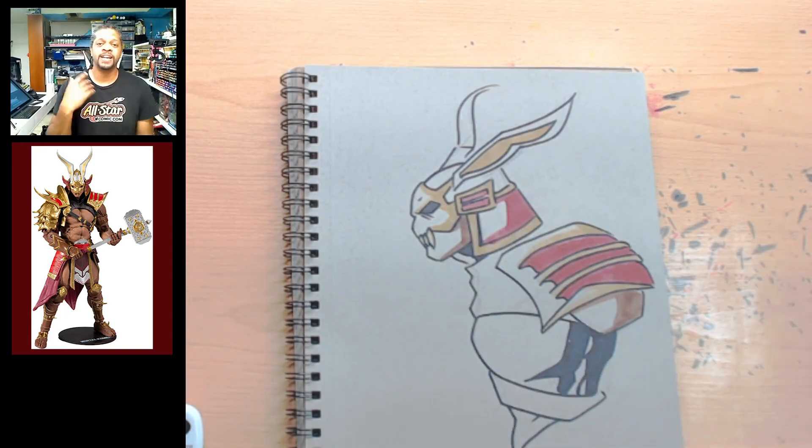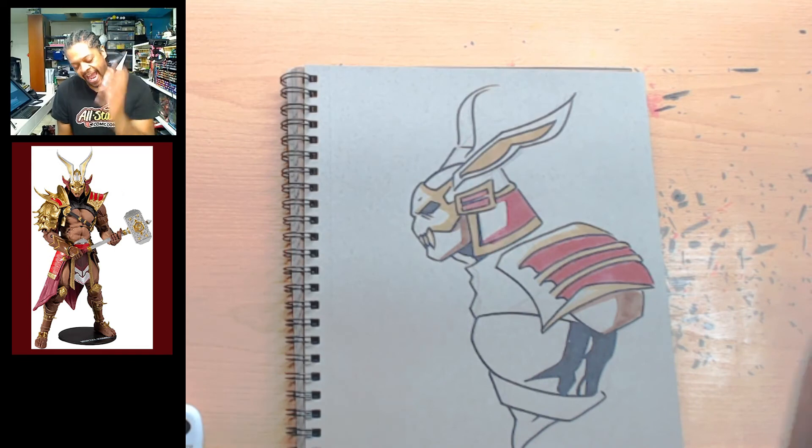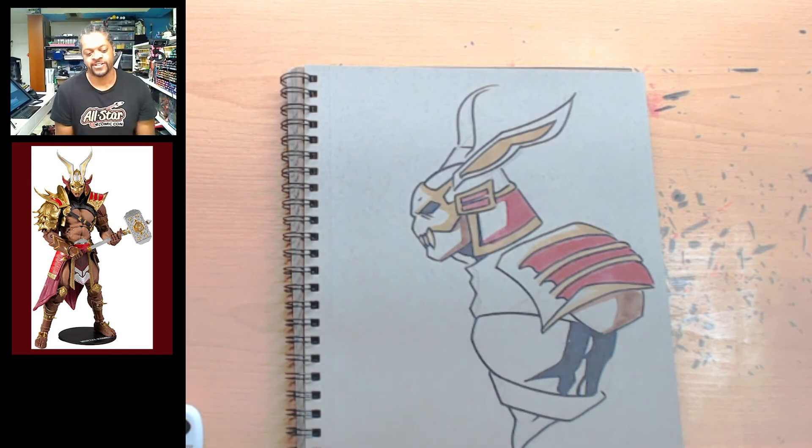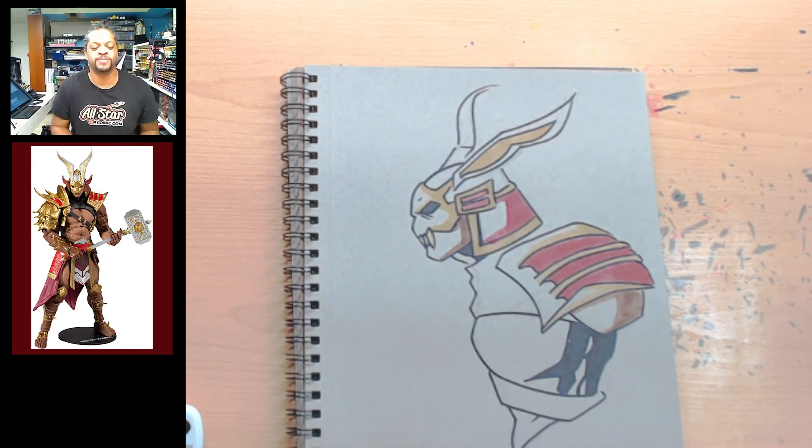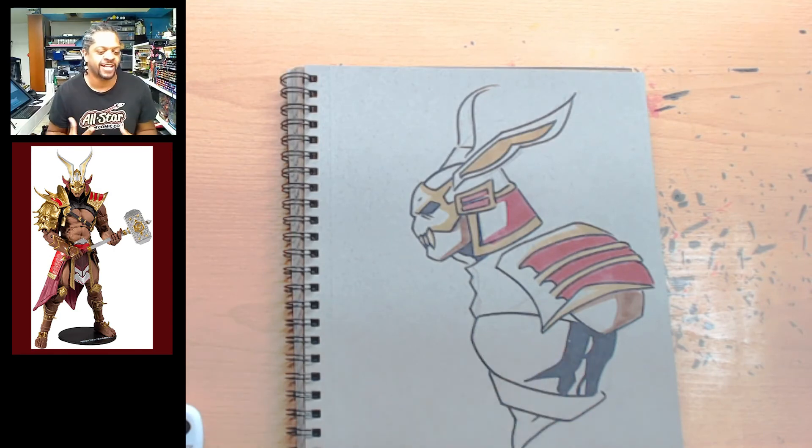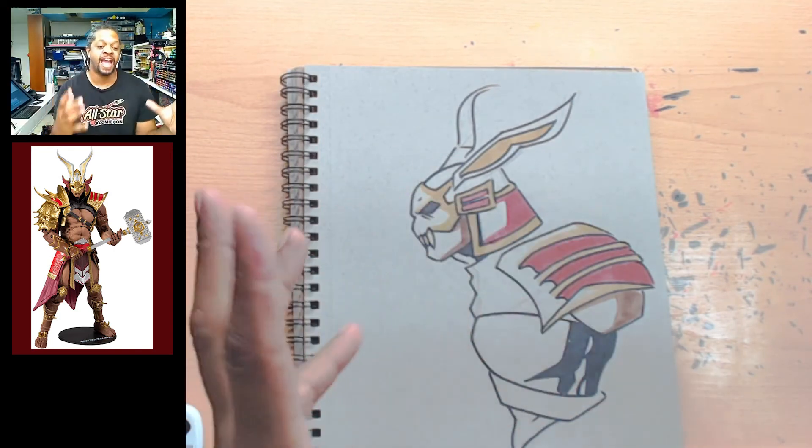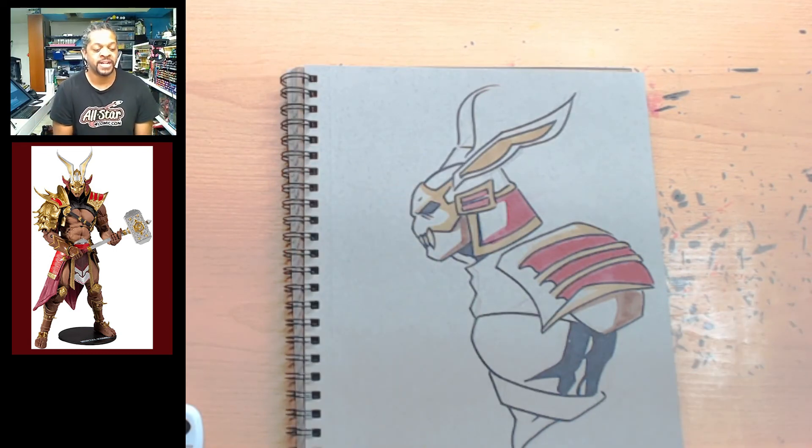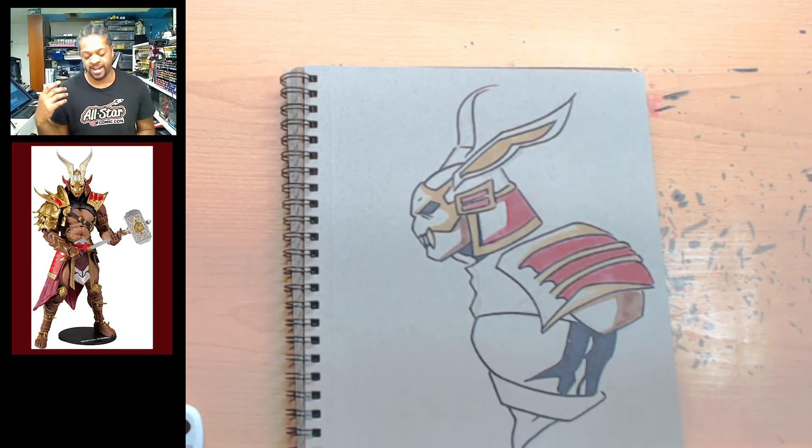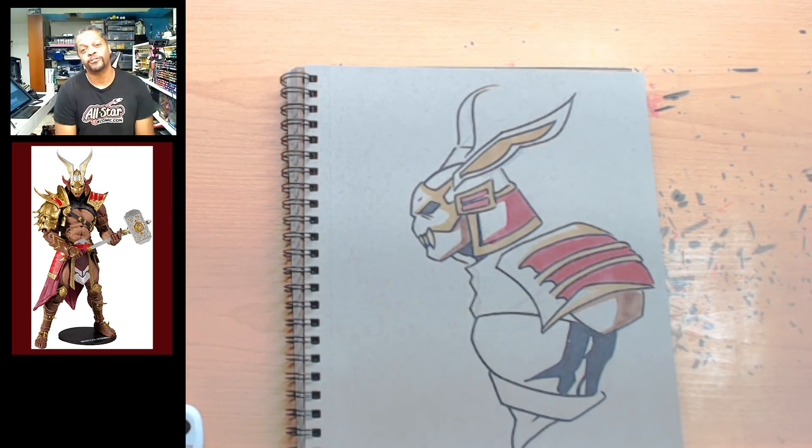One thing I've definitely realized is that you have to know the character. Like, if you plan on doing these, it really does help if you know the character. But that's the challenge, right? That's the idea. Like, can you get a new character and then actually knock it out in 10 minutes? I think that I was just getting really comfortable with just drawing.